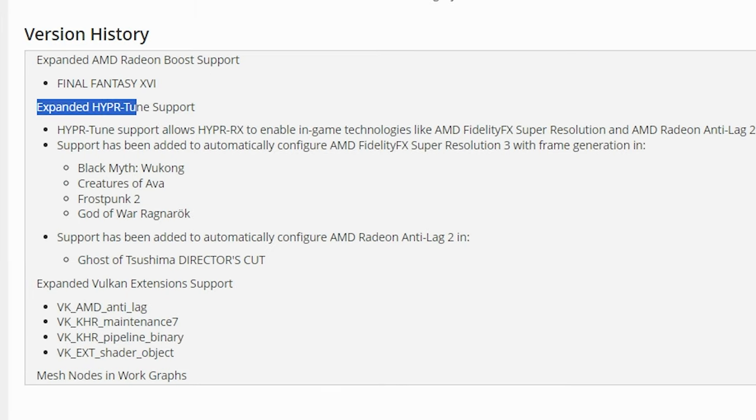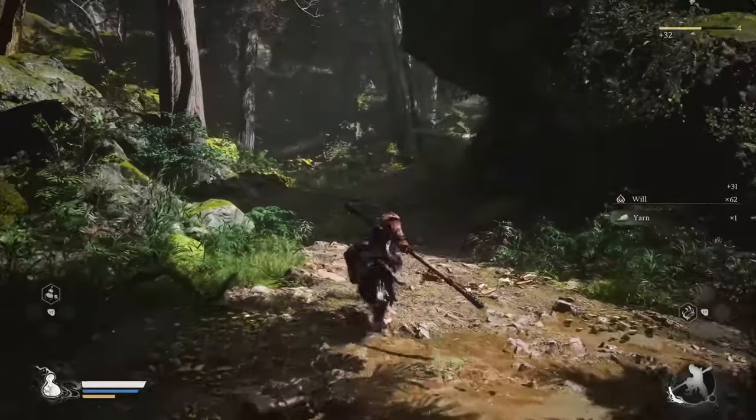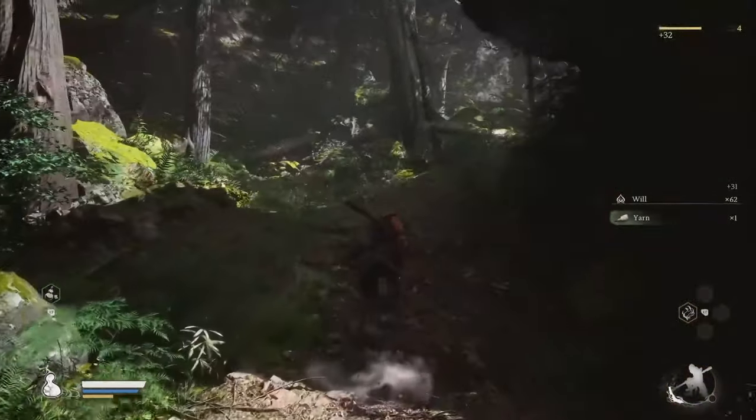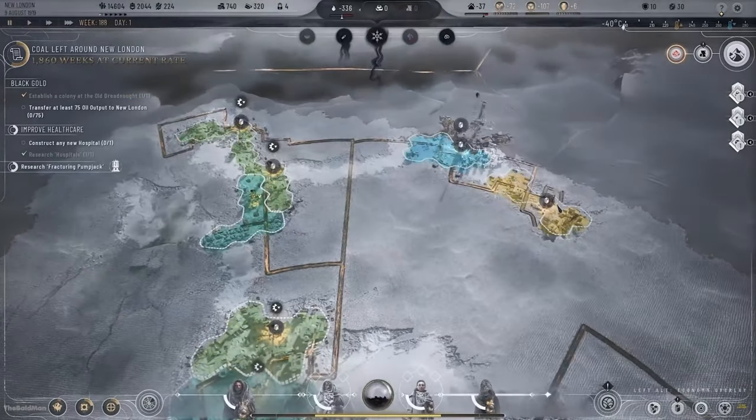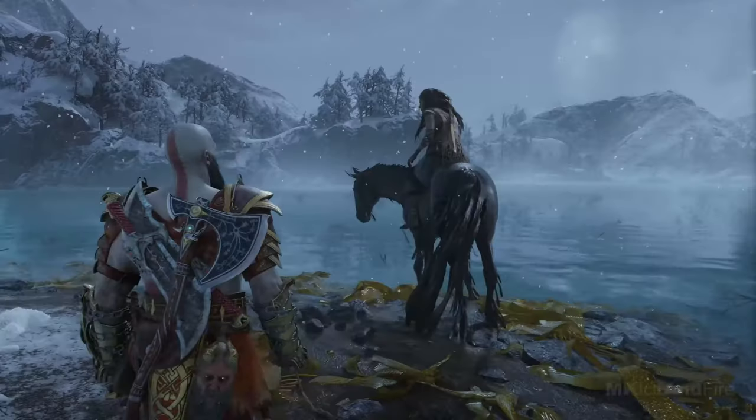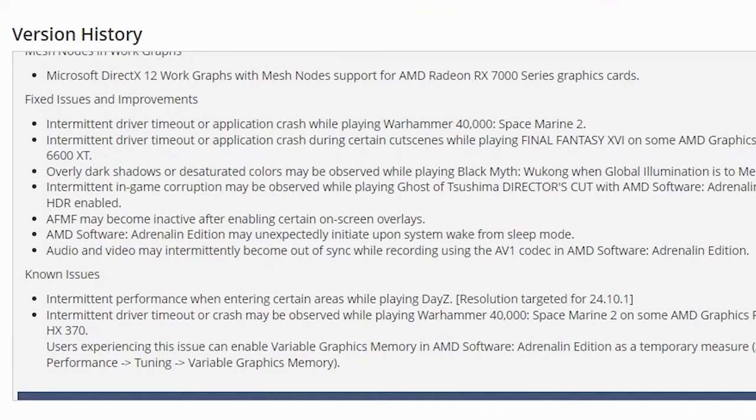Last under Hyper-Tune support, AMD has turned on automatic configuration of AMD FidelityFX Super Resolution 3 with frame generation in the following games: Black Myth Wukong, Creatures of Ava, Frostpunk 2, and God of War Ragnarok. Some issues have also been fixed in a few of these games and some others.